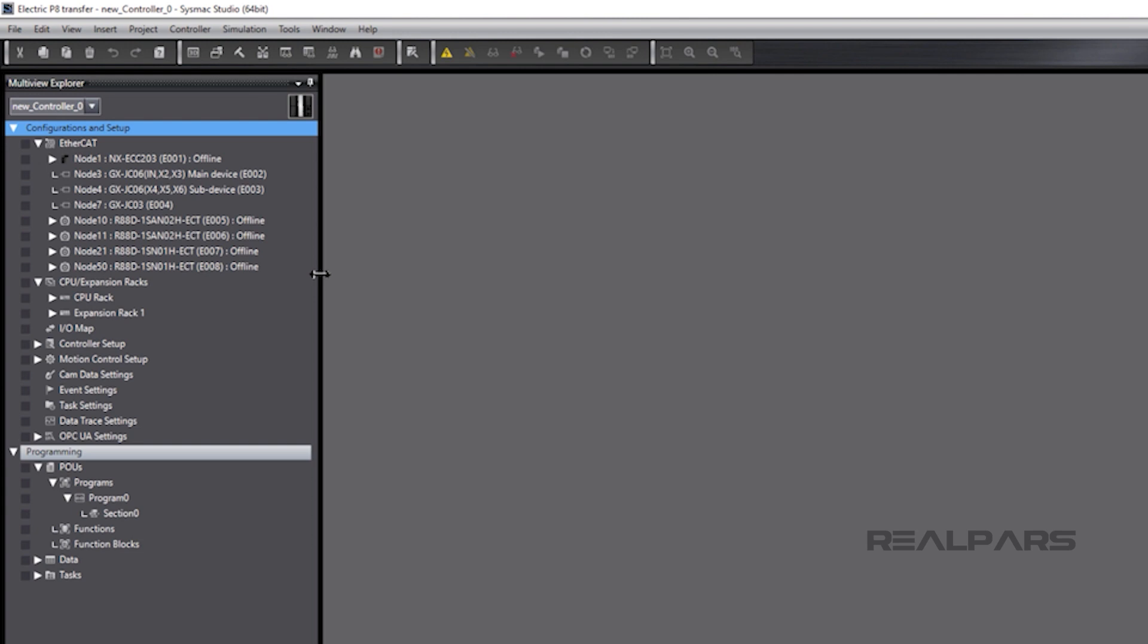Let's have a peek at what was imported from Electric P8. At first glance, we can see the entire hardware and network configuration, including the EtherCAT network, the CPU rack, and the expansion rack.